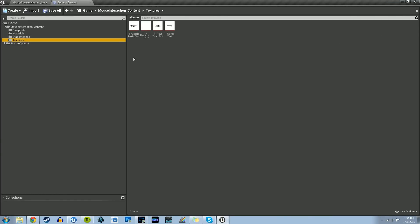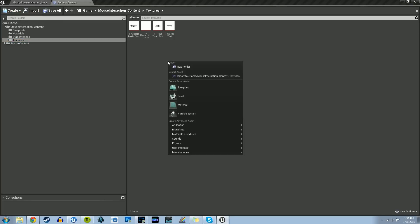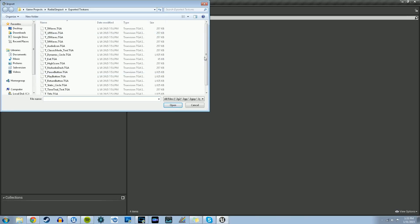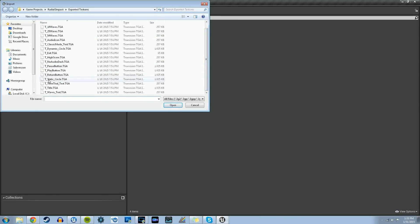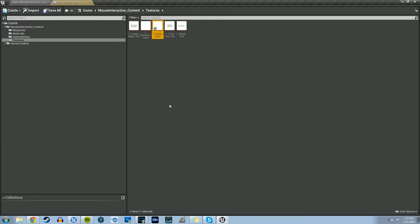From the previous tutorials of the interaction buttons, we already have the T_dynamic_circle texture. So all we really need to do now is import the static circle texture. Let's right click and go to import, then find T_static_circle. Included with this tutorial is a zip folder with both the dynamic circle and the static circle textures, just in case you don't have the dynamic one.